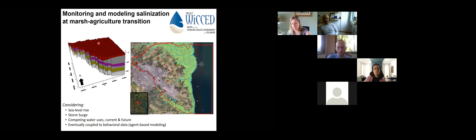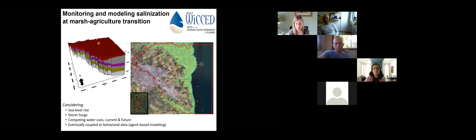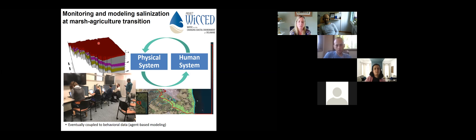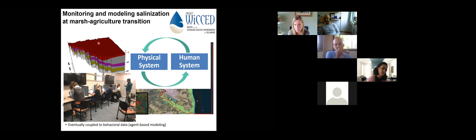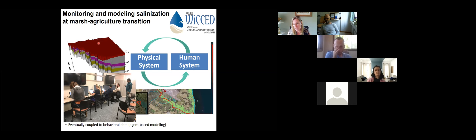We're creating a physics-based model that includes more of the upland and considers competing uses of groundwater as it relates to salinization processes. We're also coupling it to behavioral information by collaborating with behavioral economists who do experiments to understand how people make decisions around common pool resources like groundwater. By collecting that kind of data, having quantitative information about how people understand the system response and how they make decisions, we can create two-way coupled models between the physical system and the human system to understand how these systems will evolve.